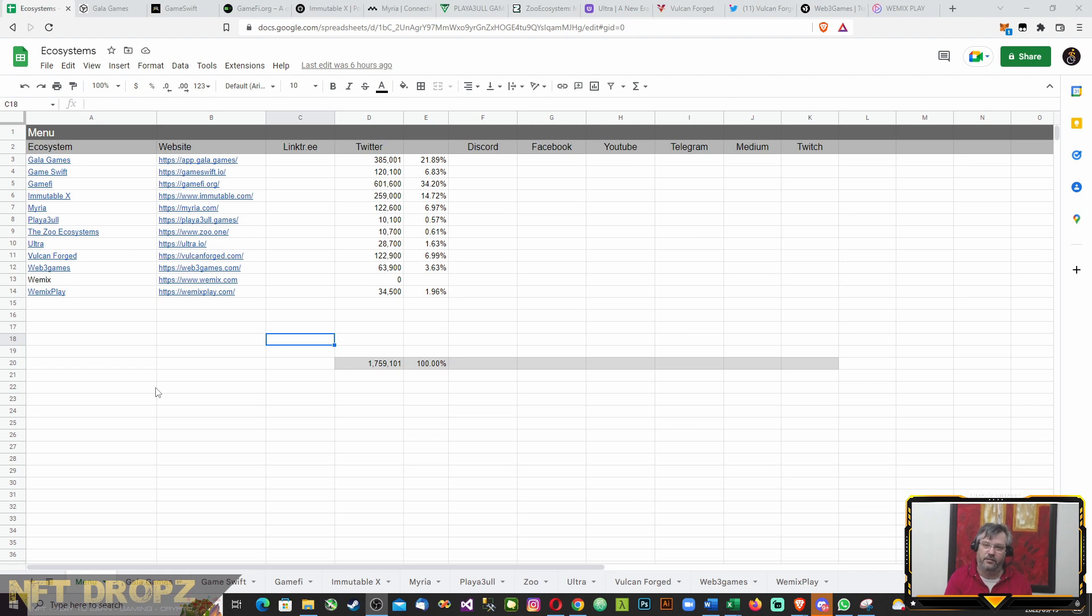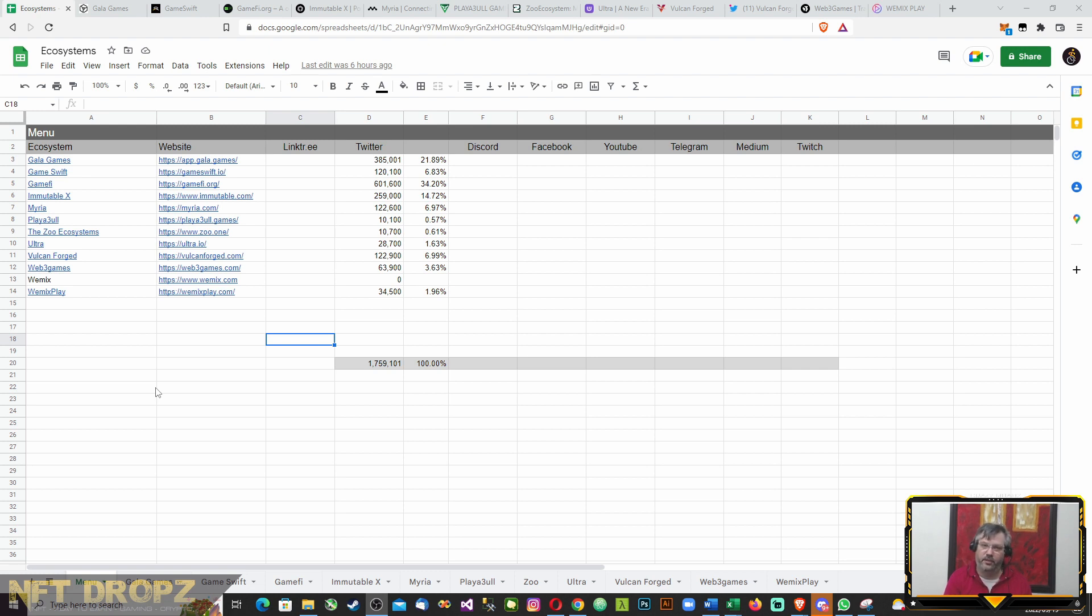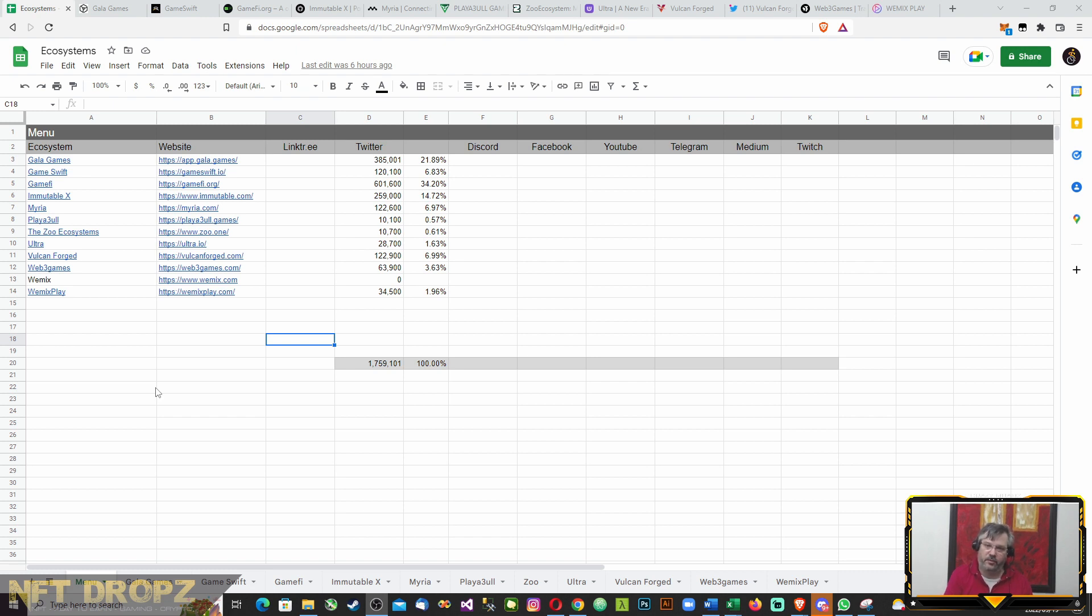Before I go any further, I am busy working on this spreadsheet with information on all of these projects or ecosystems. I'll put a link in the description for you to access. Keep in mind though that it is a work in progress. It will be updated as I research each of these projects. There's still a lot of work to be done on it, but you are more than welcome to access it.